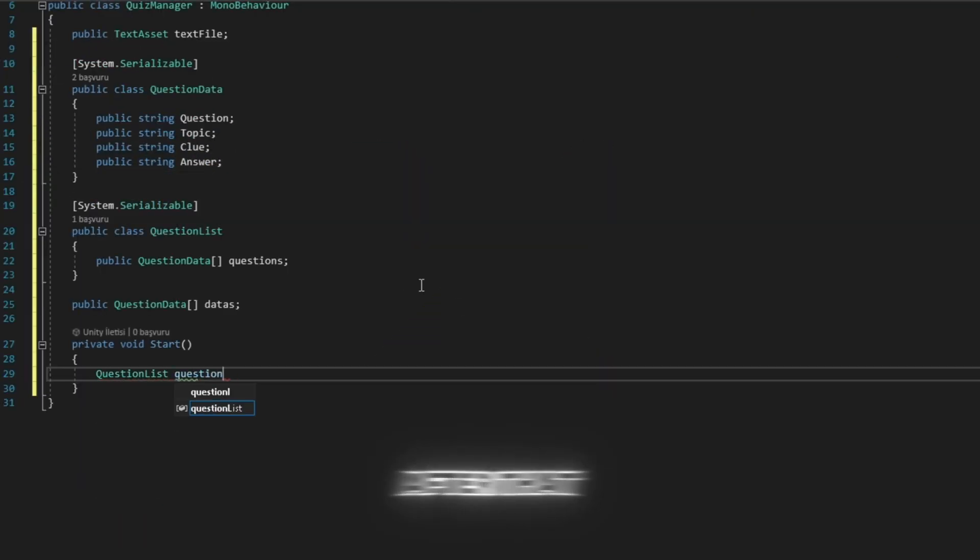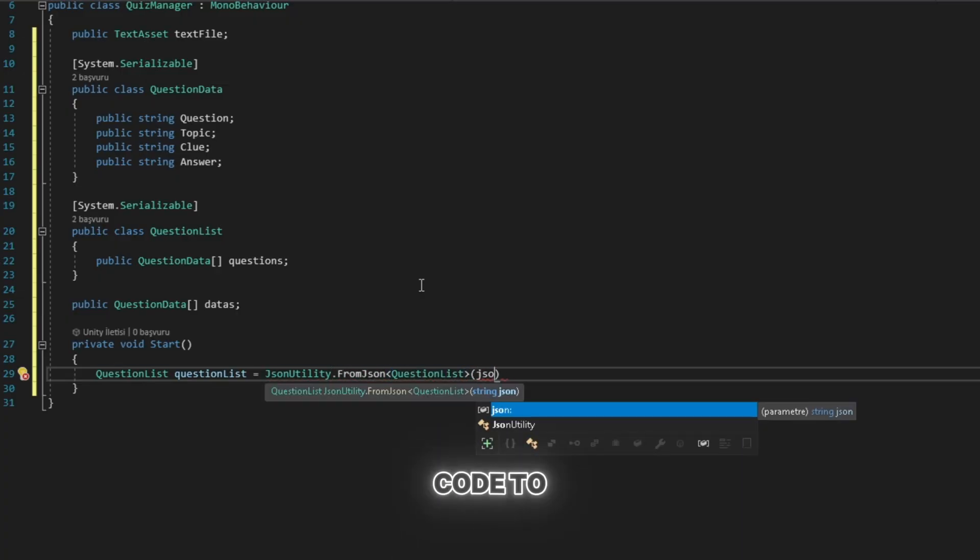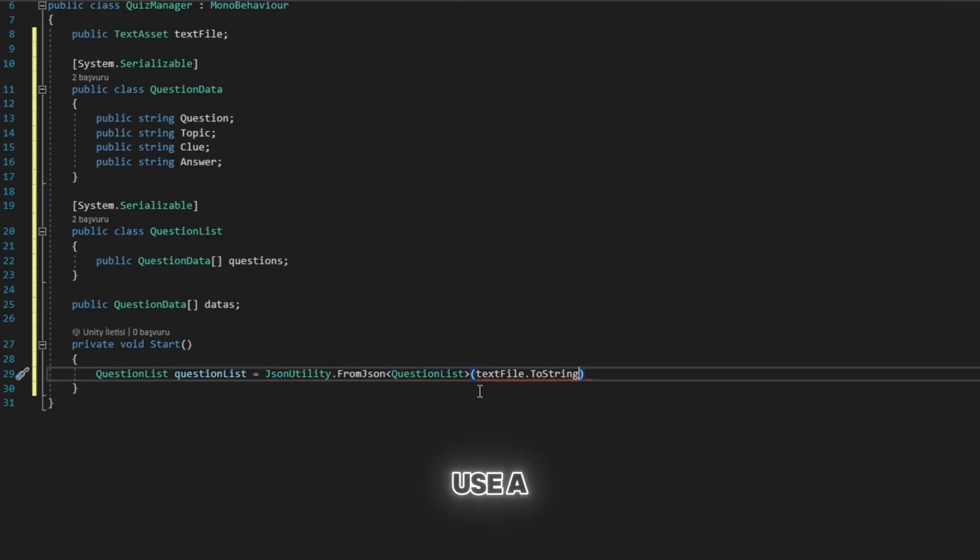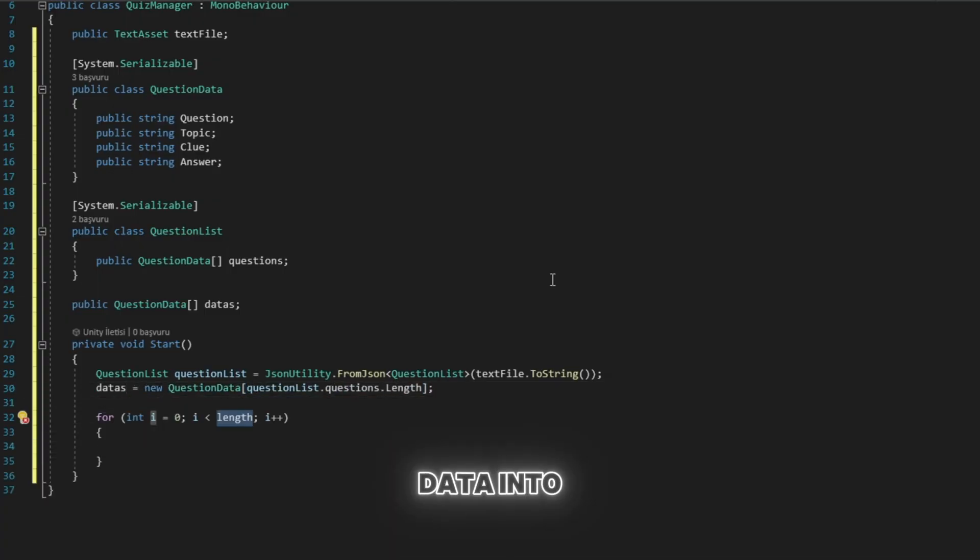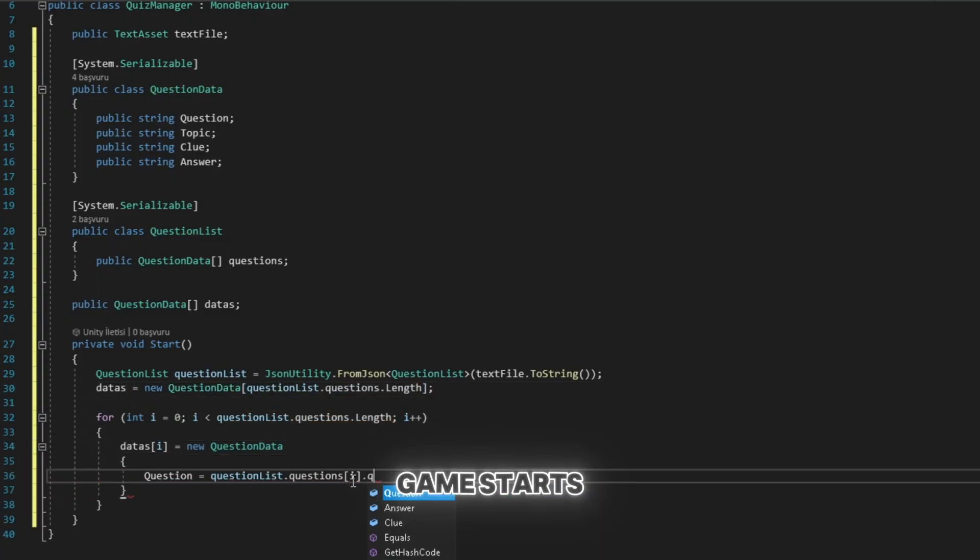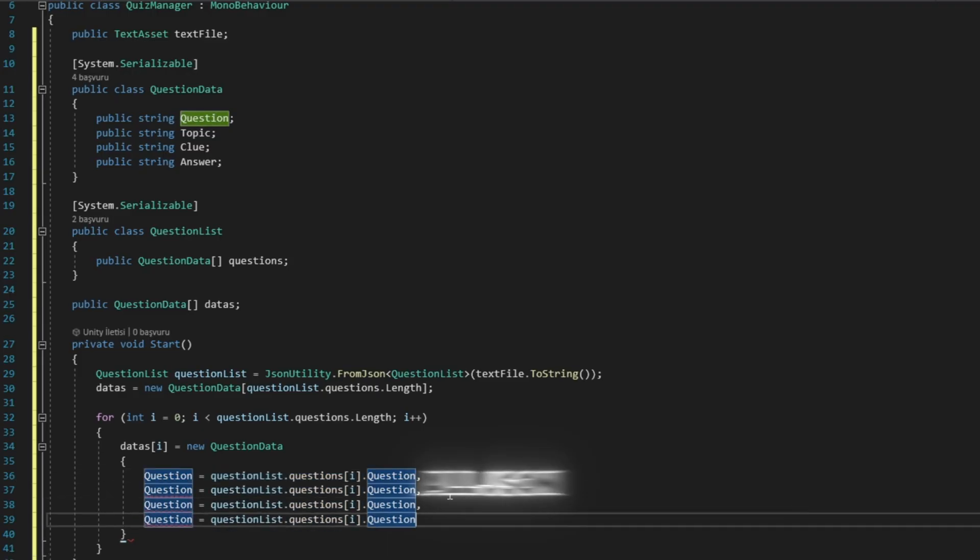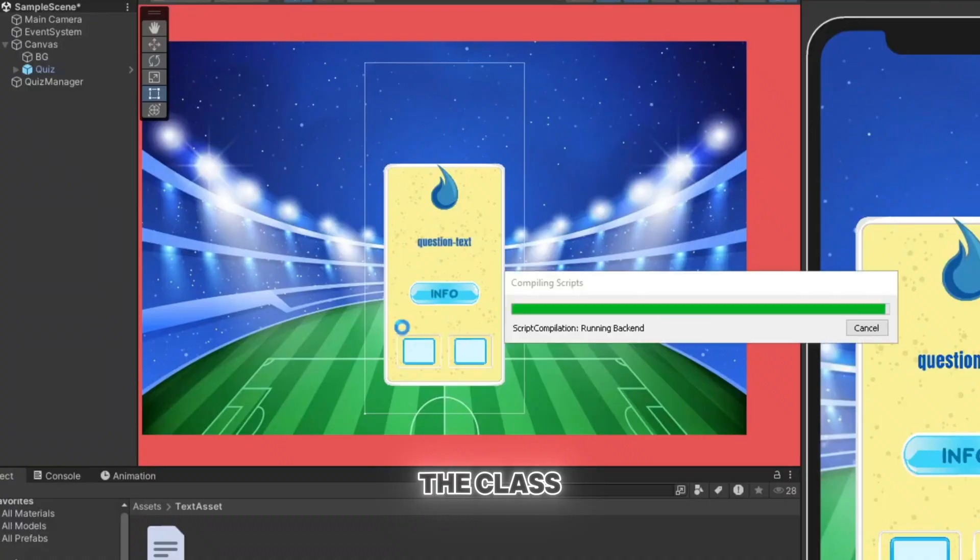After that, in the start function, we write code to parse the JSON file. This code will use a loop to convert the JSON data into the class we created. This way, when the game starts, all JSON data becomes accessible through the class.